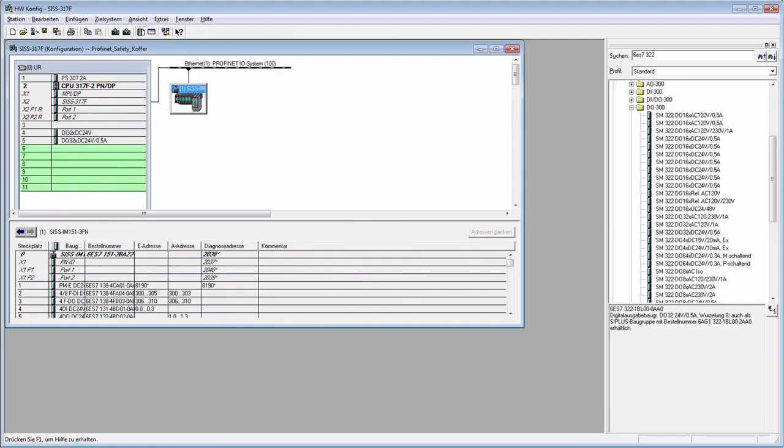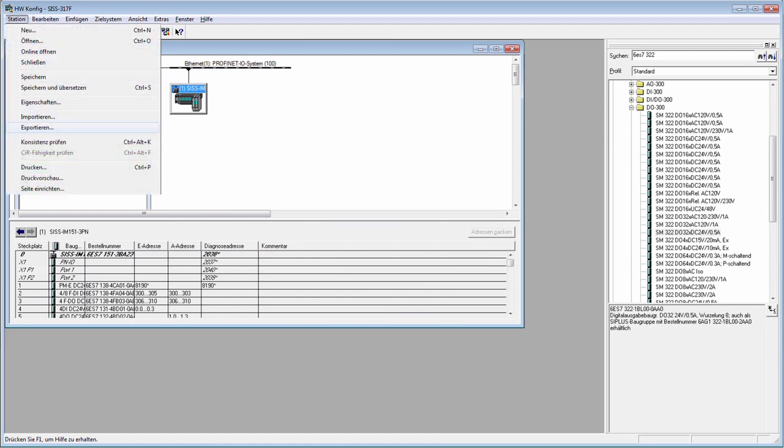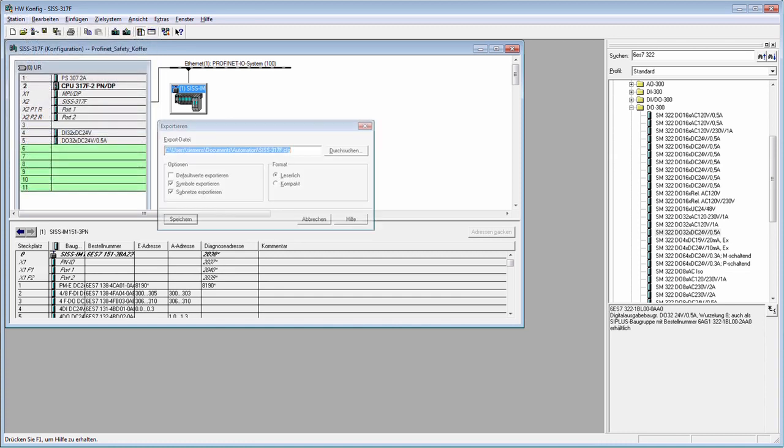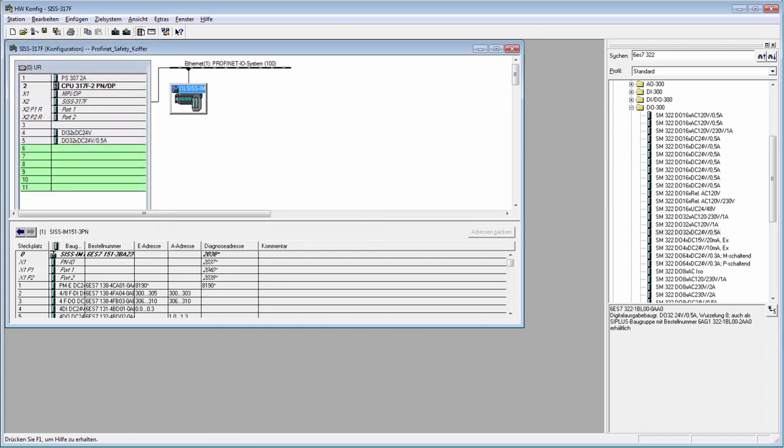You can also start a migration from hwconfig. Start by exporting your configuration with the central module and connected distributed IOs as a CFG file. Then open it in the TI Selection tool.